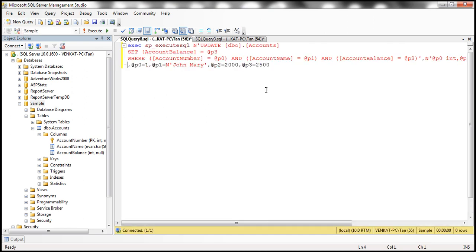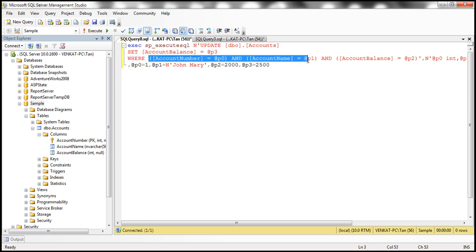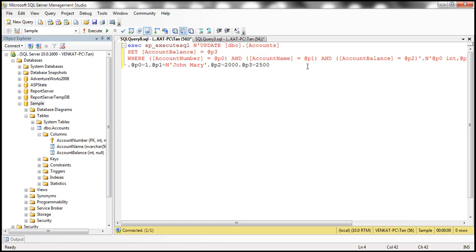Now look at the WHERE clause. Within the WHERE clause all the three columns of this accounts table are involved in detecting concurrency conflicts. So that's the default behavior. By default all the columns of that table will be involved in detecting concurrency conflicts.